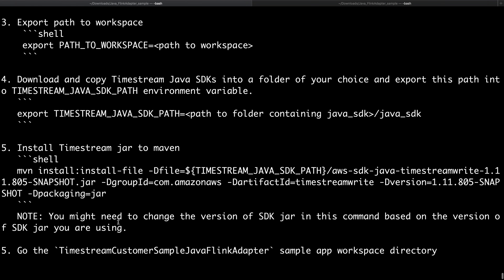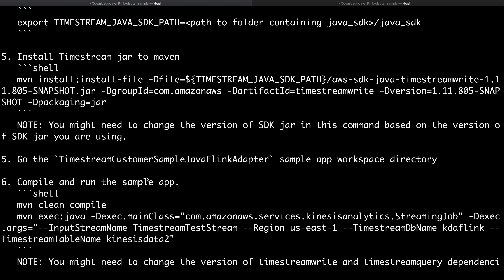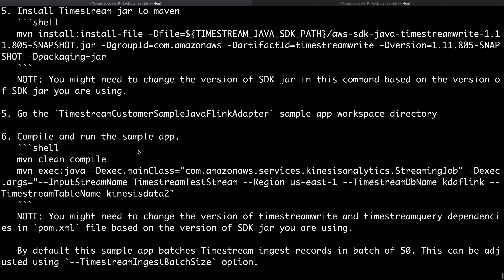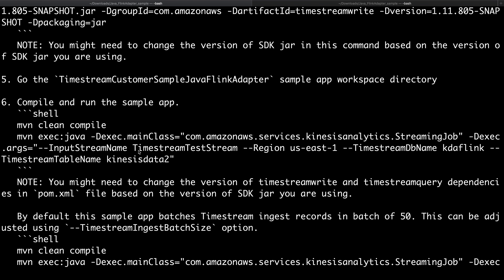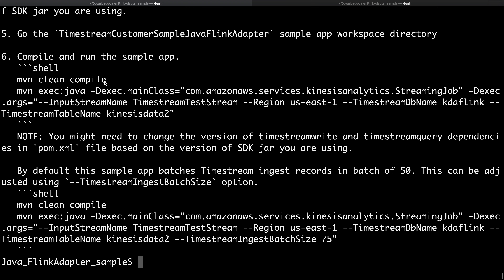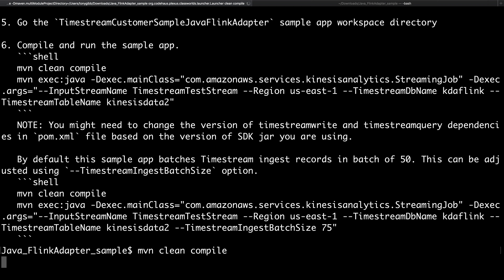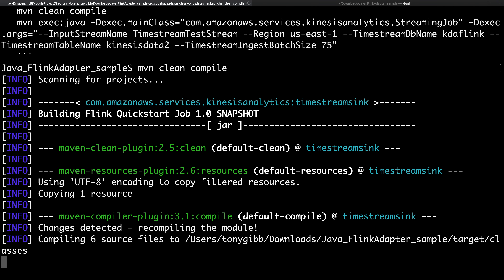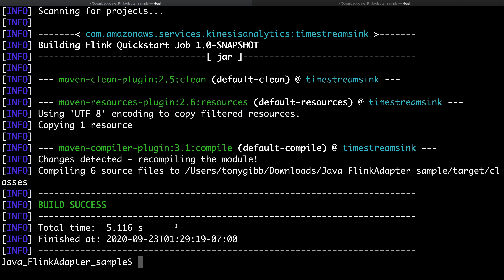You'll also want to install the Timestream SDK. This SDK version will probably change in the future, so pay attention to that. Follow the instructions in the readme to get the Timestream SDK installed locally in your local Maven as well. Once that's done we can move on to the more interesting parts. We can run Maven clean and this should compile if you've followed the steps above — and it does appear to have worked without taking too long.